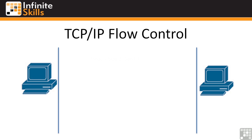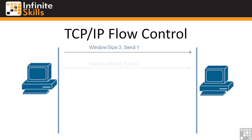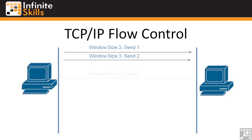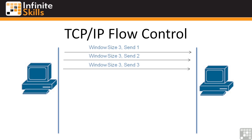The sending workstation sends the first packet. It says, window size 3, I'm sending 1. Window size 3, I'm sending 2. Window size 3, I'm sending 3. But for whatever reason, network congestion or the receiving machine was too busy or whatever, packet 3 is lost. It just never makes it to the remote end.